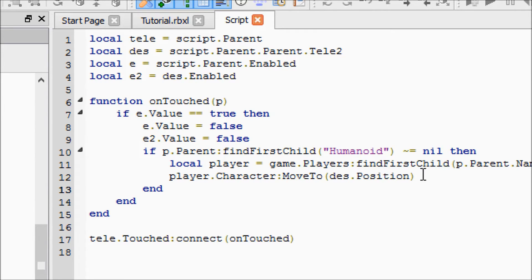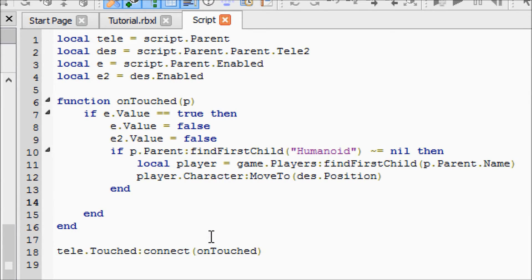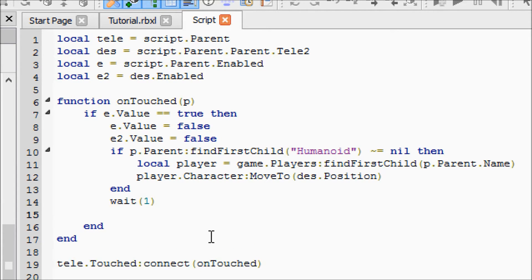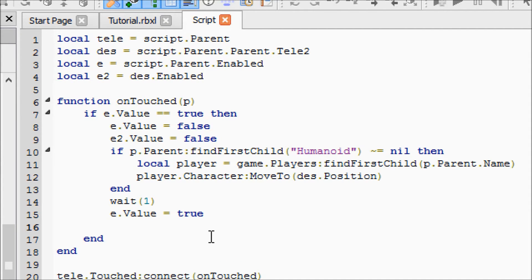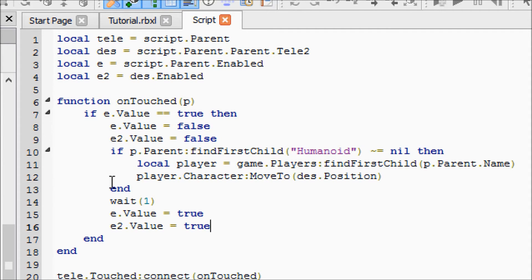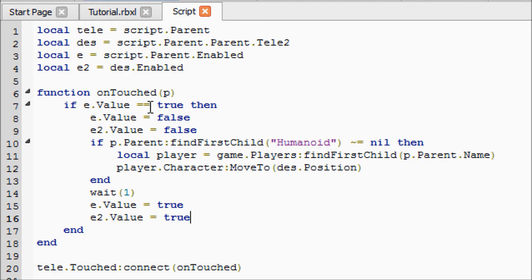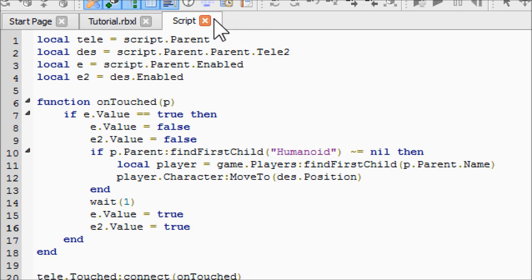That's our teleport script, but then we have to come in here after the end and say wait(1), and we're going to re-enable both of our enabled booleans. e.Value equals true and e2.Value equals true. Why we're doing this: this first e makes it so that if one person goes on the teleporter, then another person has to wait one second before they can use it so that you don't spam the teleporter and break it. The e2 makes it so that as soon as you teleport and step on the other teleporter, it won't teleport you back. That can be a big problem.